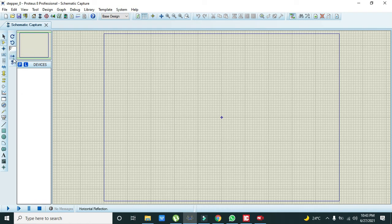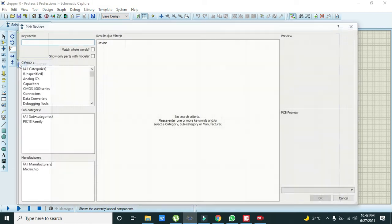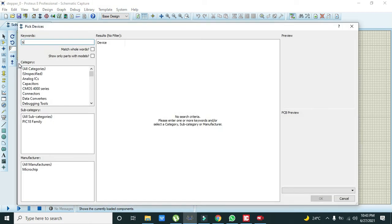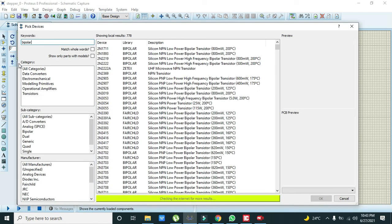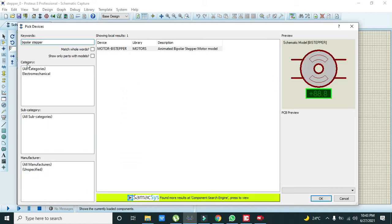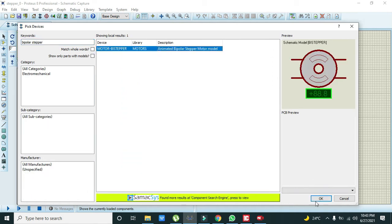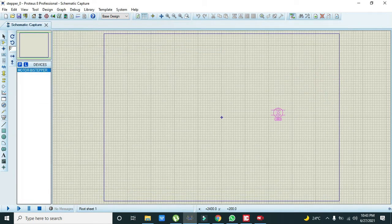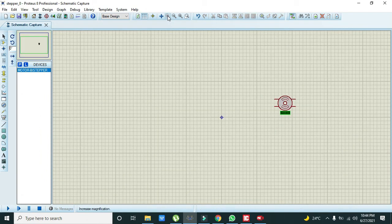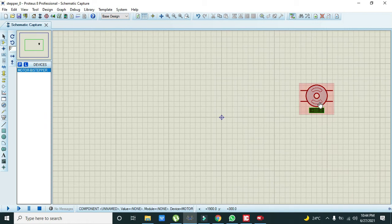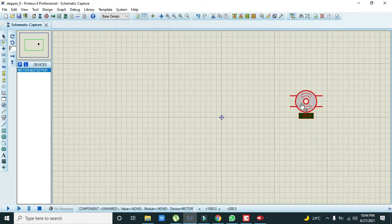Now we will take our bipolar stepper motor. This is a bipolar stepper motor, so it has four pins.